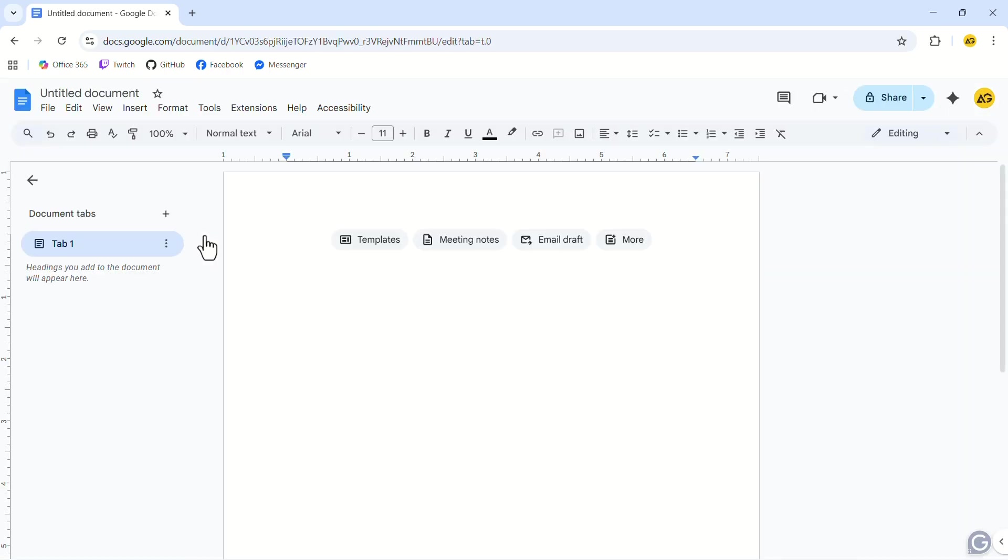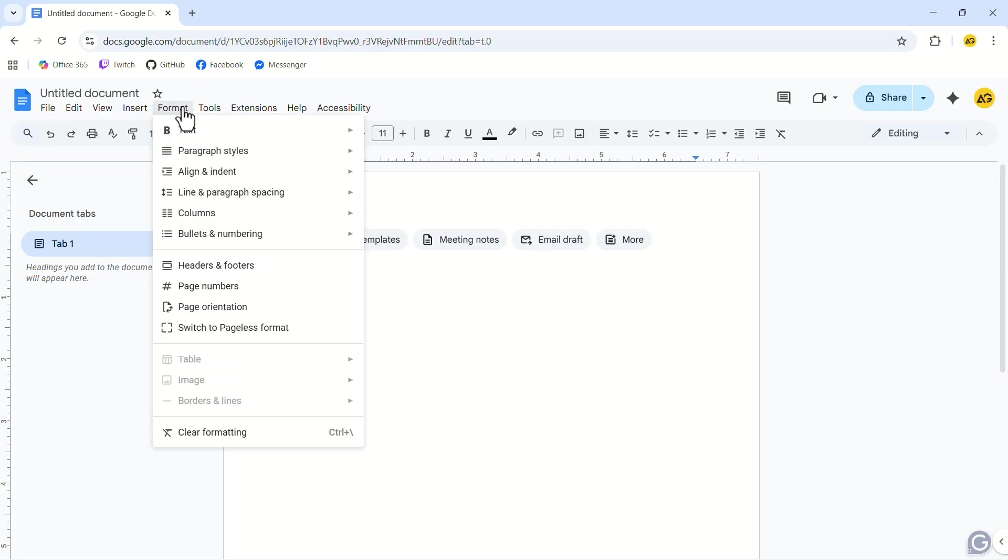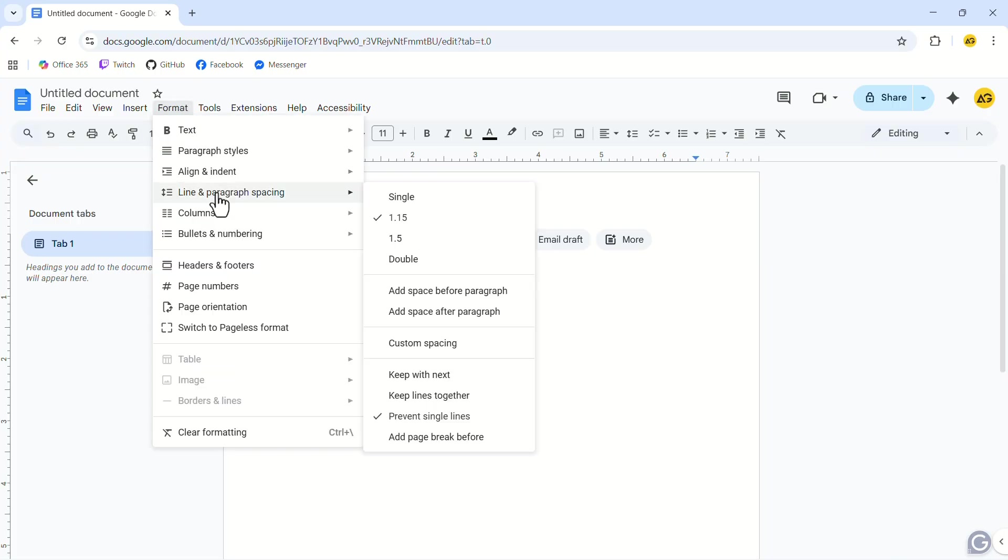Now let's see the formatting step by step. Go to Format, then Line Spacing. In the pop-up, select Double.